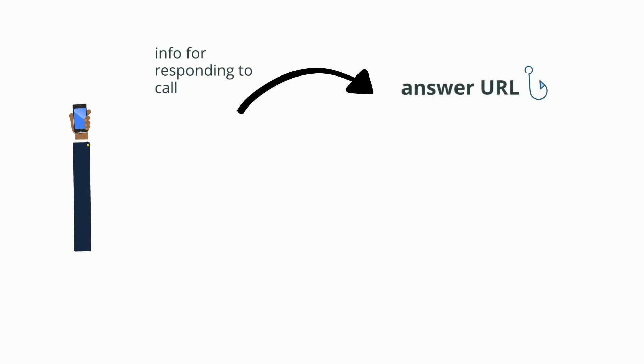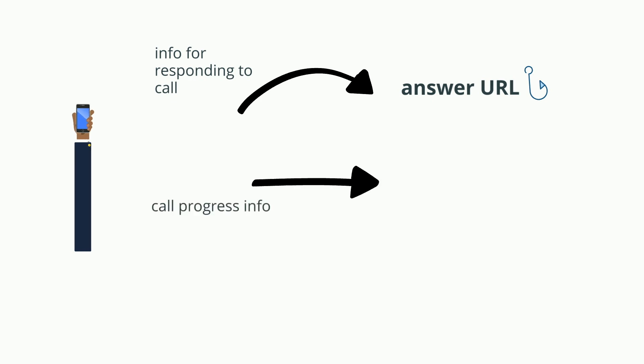This is commonly called the answer URL. All the information about the call progress is sent to a webhook URL you'll specify when creating an application.